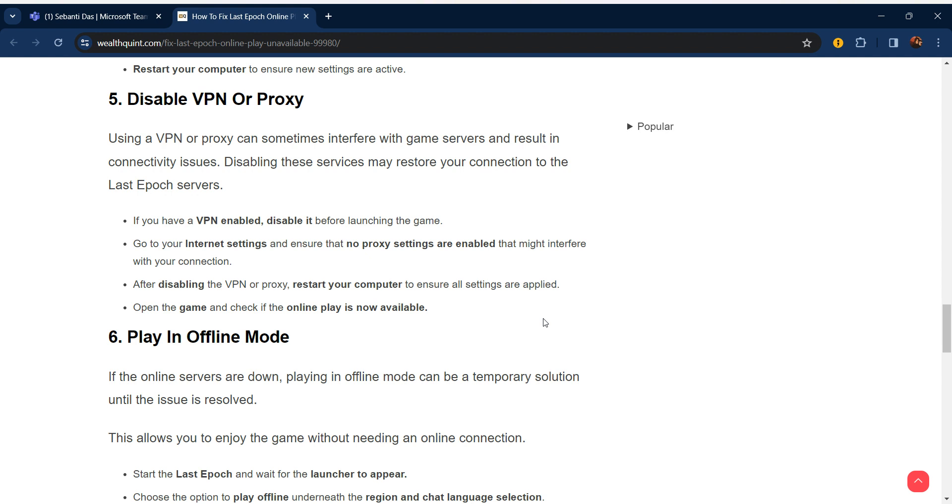The fifth step is to disable VPN or proxy. Using a VPN or proxy can sometimes interfere with game servers and result in connectivity issues. Disabling these services may restore your connection to Last Epoch servers. If you have a VPN enabled, disable it before launching the game. Go to Internet Settings and ensure that no proxy settings are enabled that might interfere with your connection.